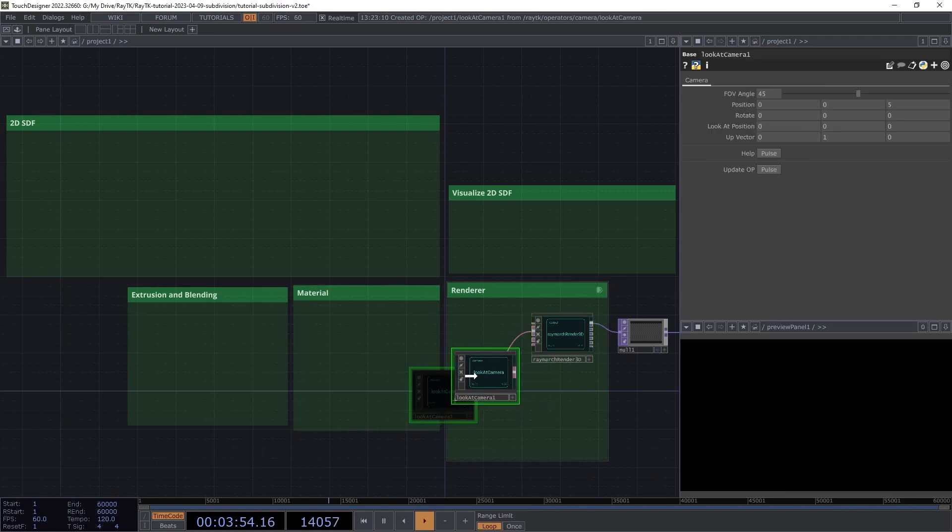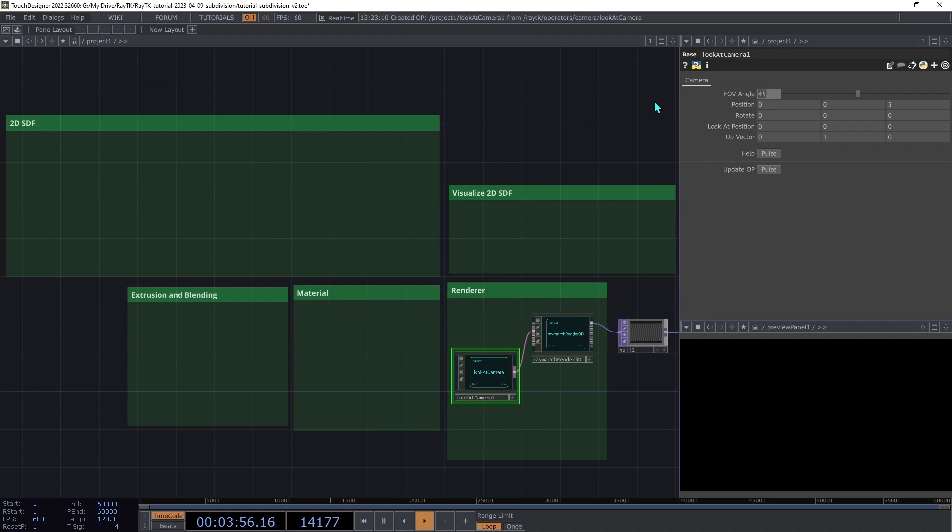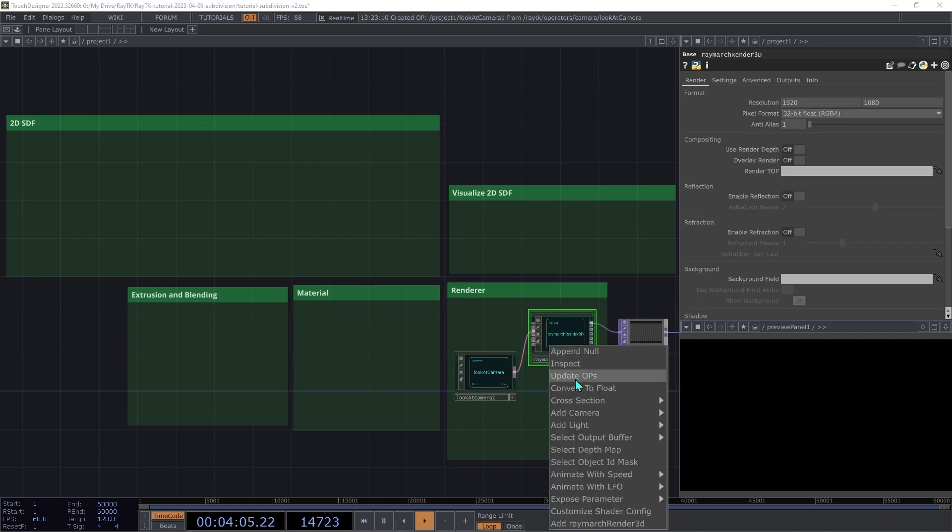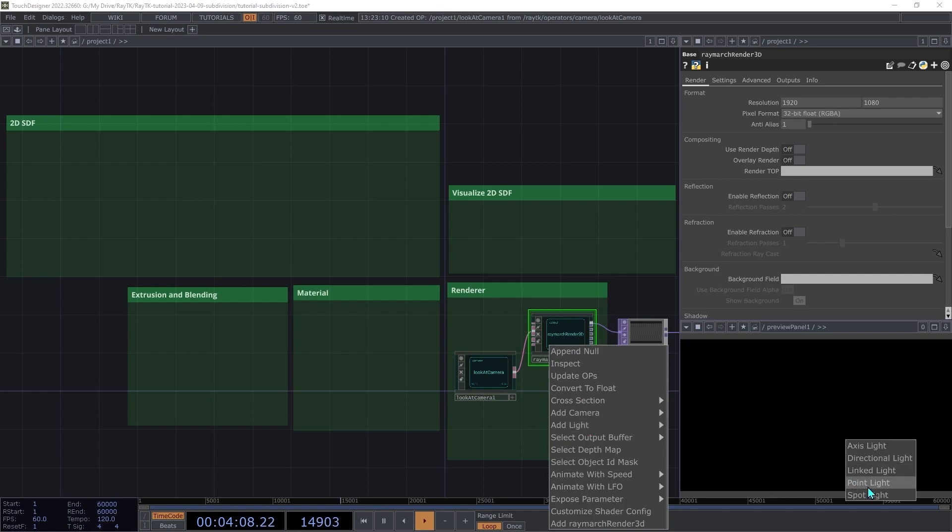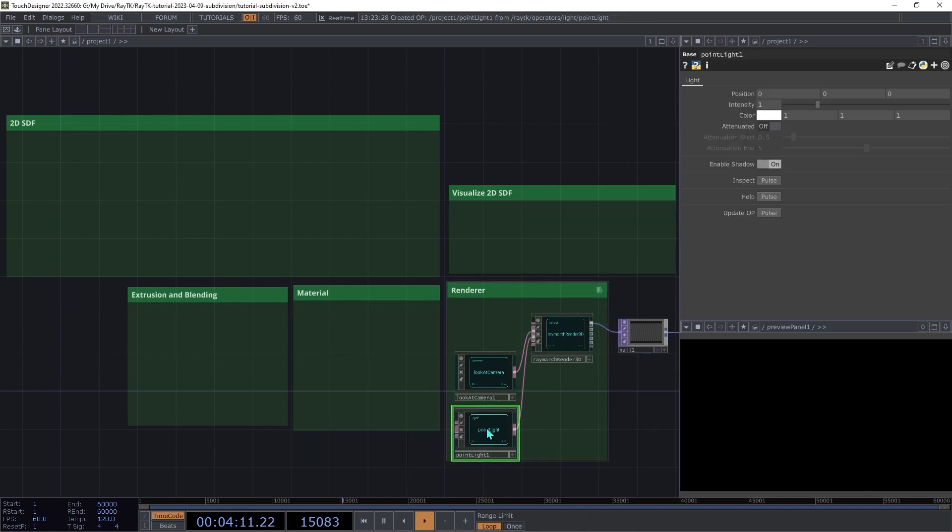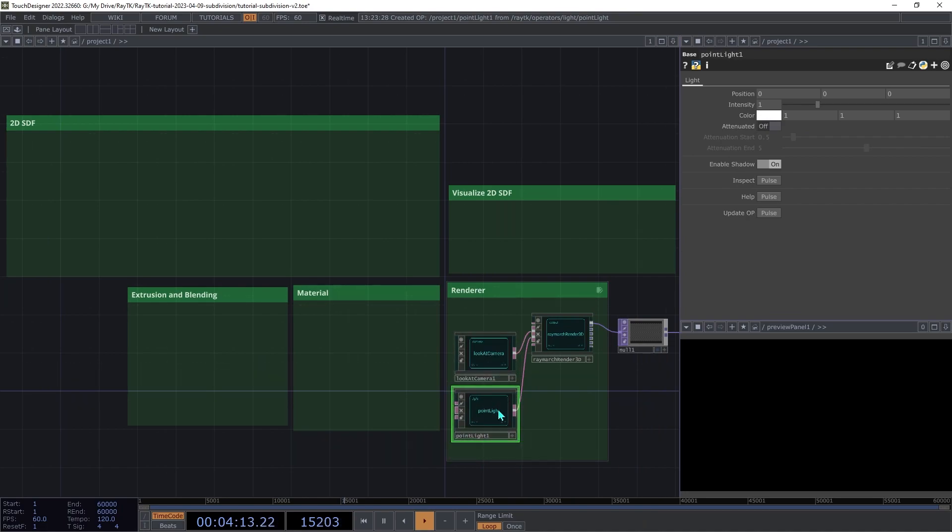On the camera, set the FOV angle to 70. Select the renderer again and open the Editor Tools with Alt-Shift-R. And then under Add Light, choose Point Light. On the point light, we're going to set the position to 4, 8, and 4.